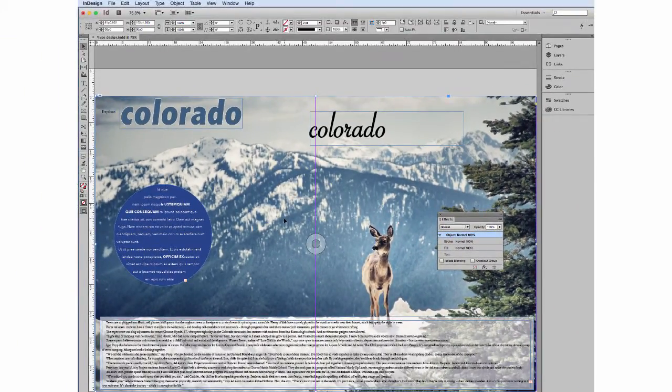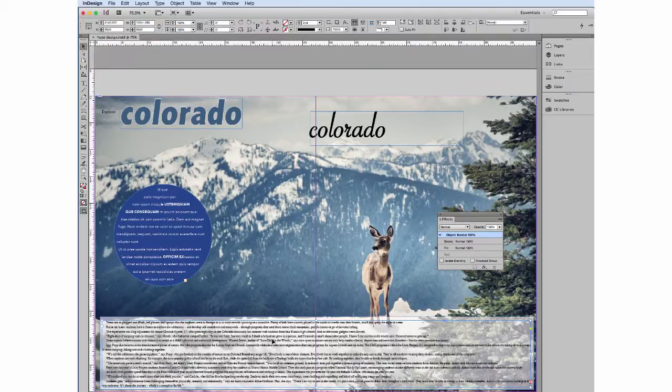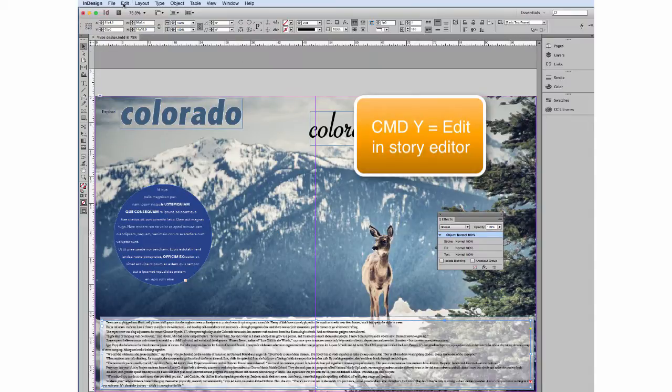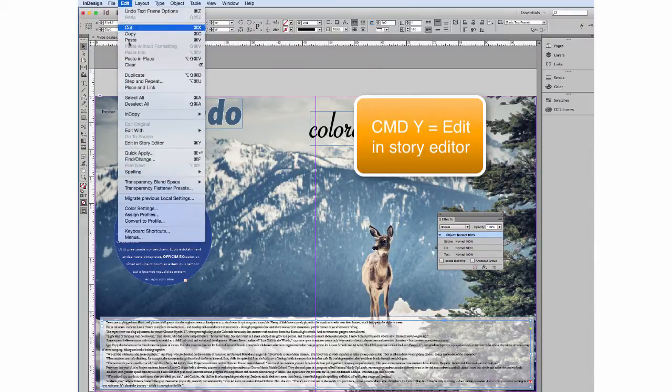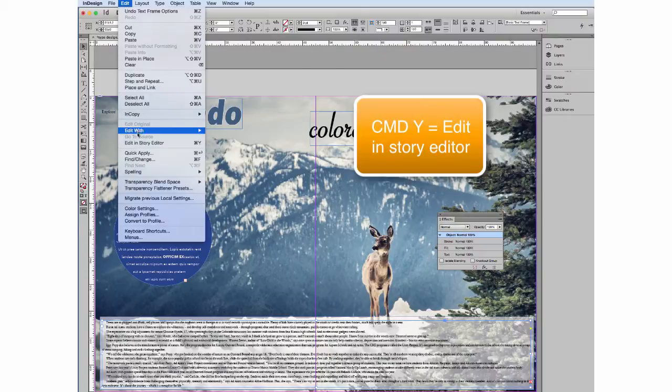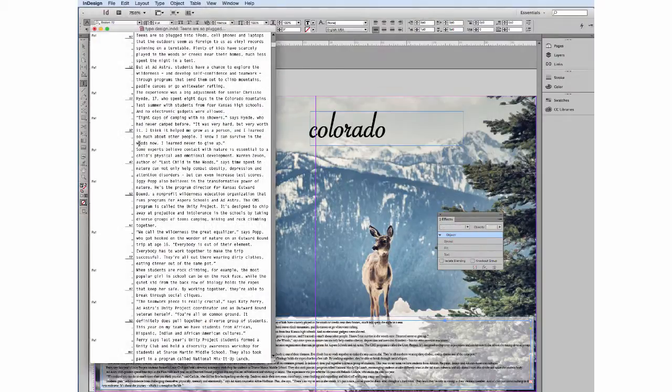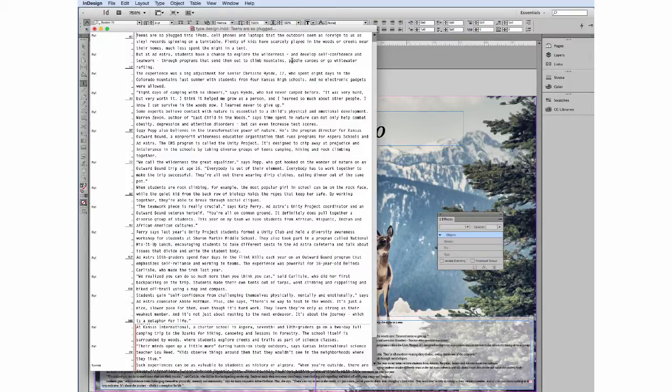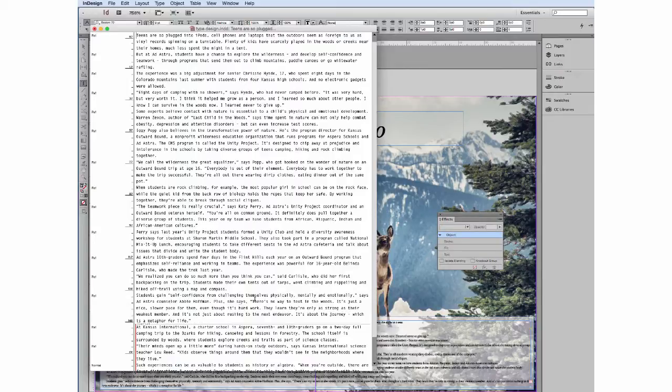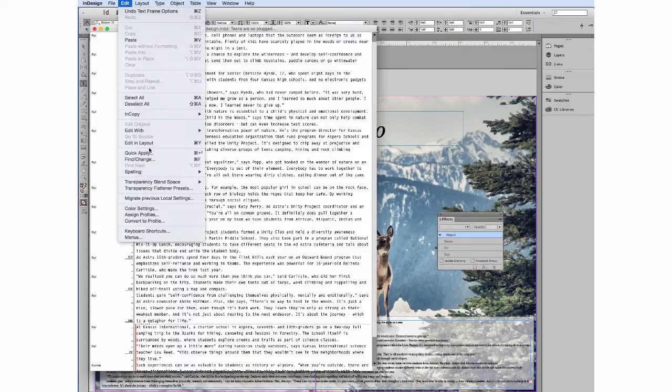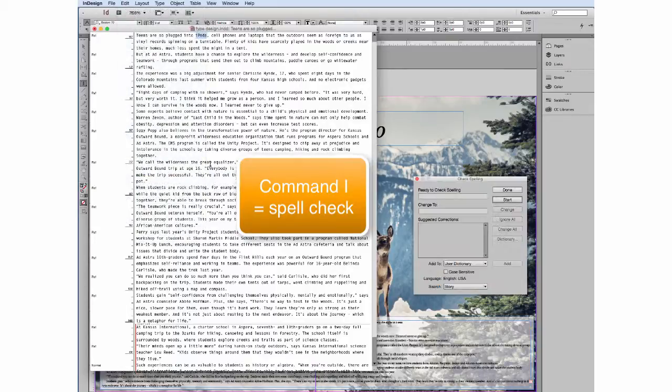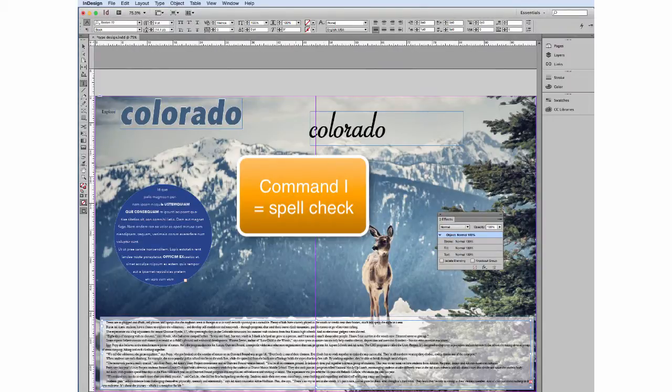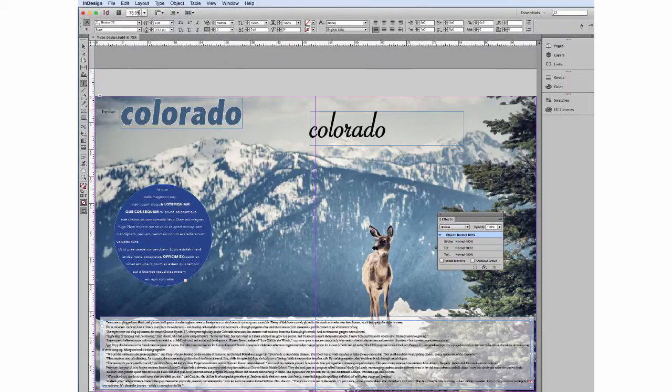Another way that you can work with text that I find helpful, especially long blocks of text, maybe it continues on. One is to edit in story editor. And it's command Y. And it brings up an additional text box that allows you to read things a little bit better. See where your overset is. Go in and make text changes. You can run spell check from here or you can run spell check from this page.